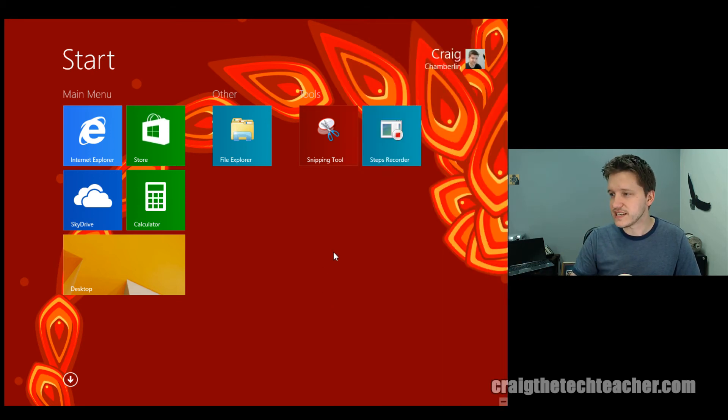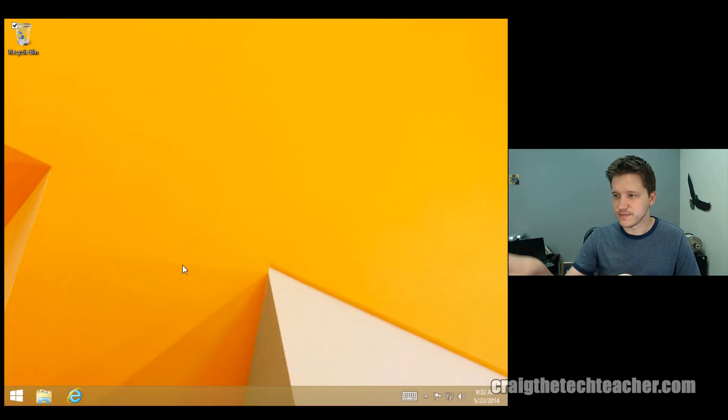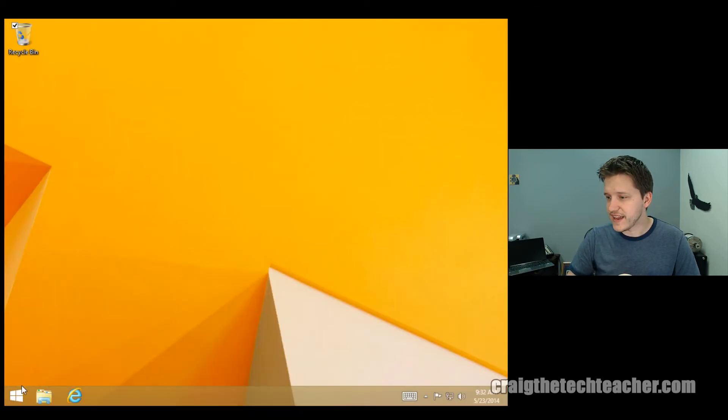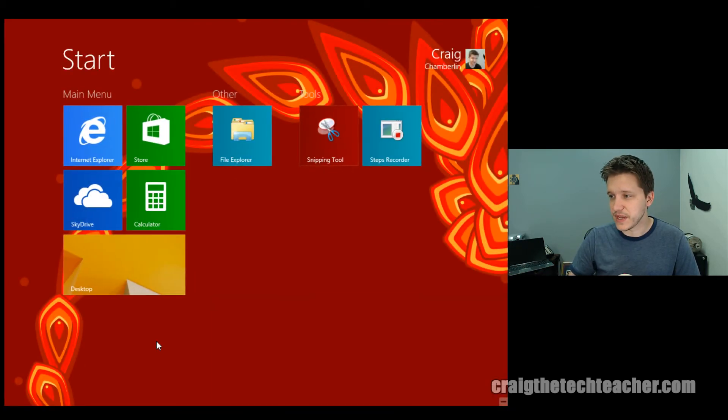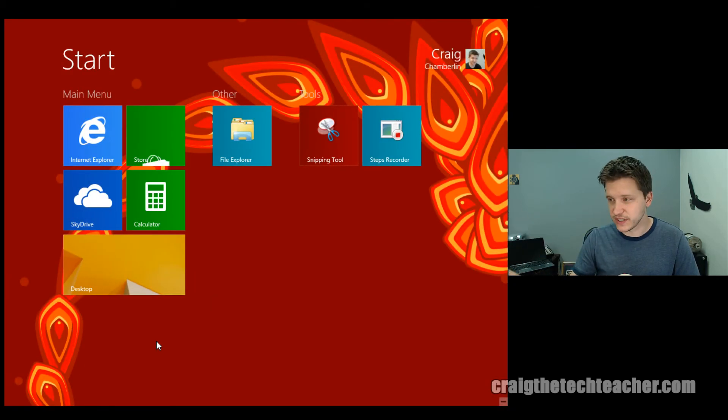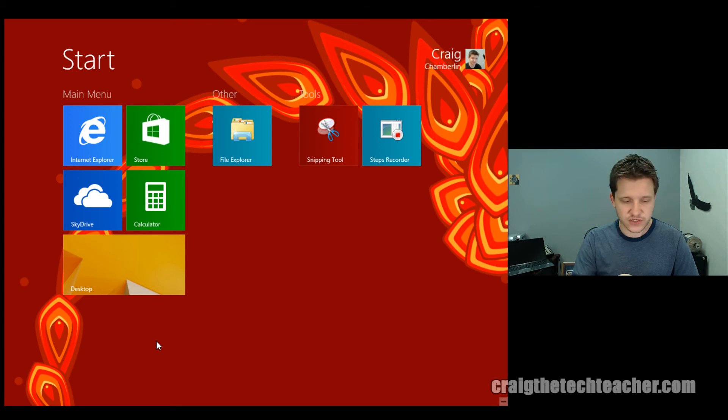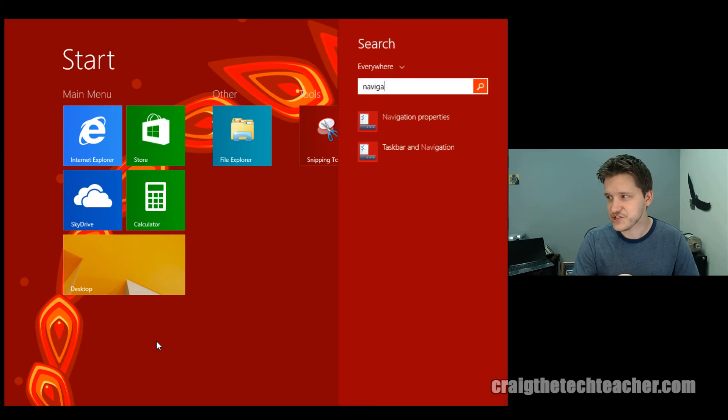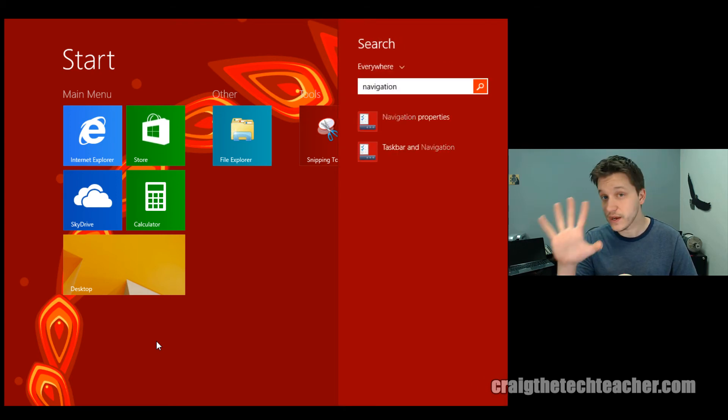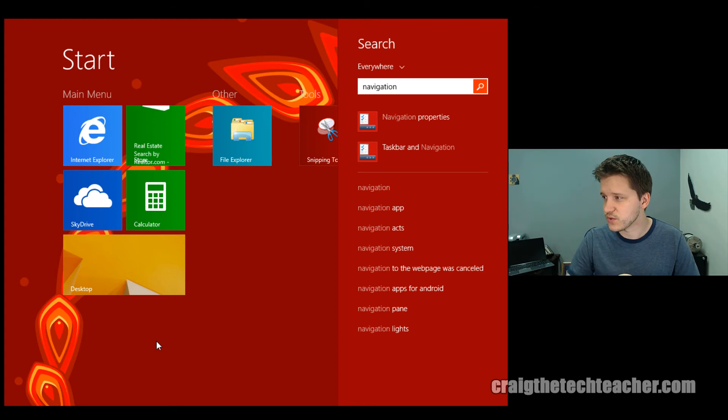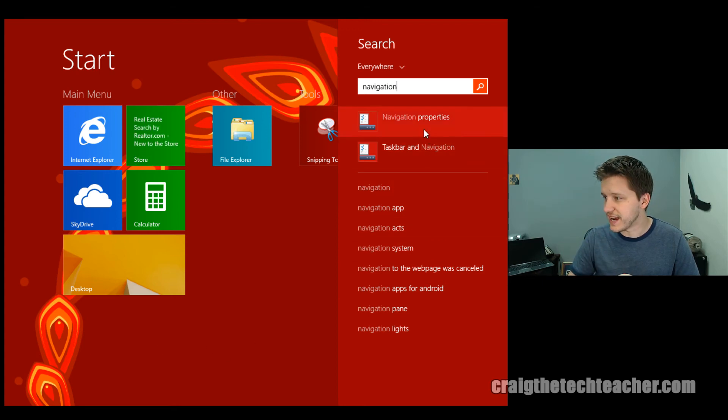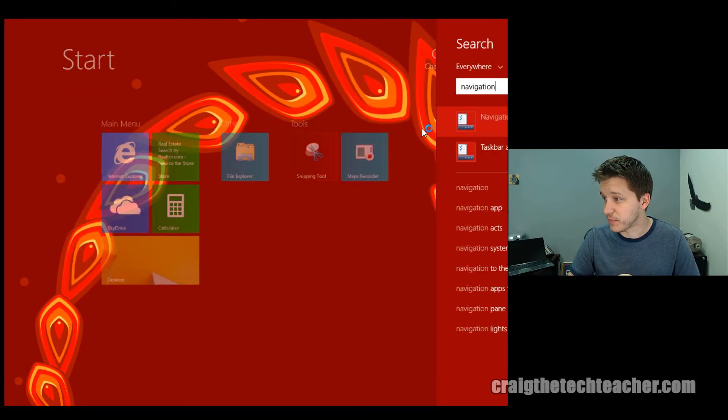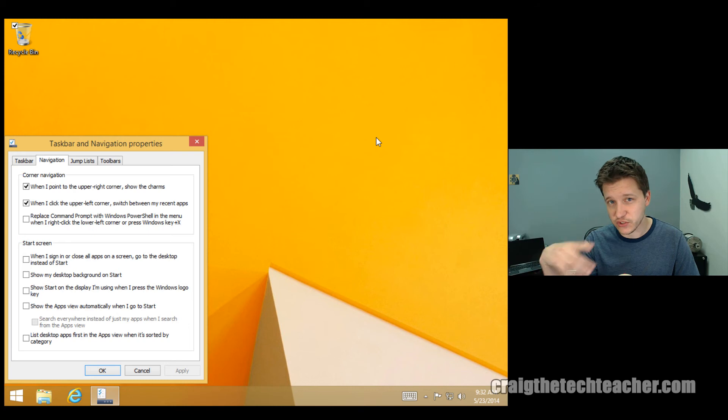Now, in order to get your desktop wallpaper, notice mine is this yellow one, in order to get that to be the same as your start screen, you want to search for something called navigation. I know it's weird. It's a weird thing to randomly search for.